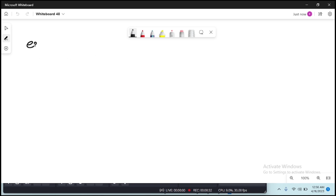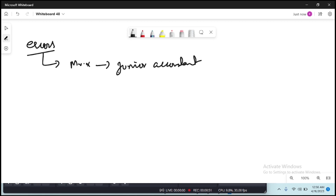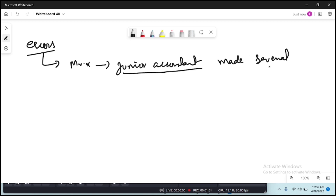The examiner gives this question in a scenario where Mr. X or a company has hired a junior accountant. That junior accountant has made several errors, and you, being the accounting manager — a better person than that junior accountant — have to rectify those errors.